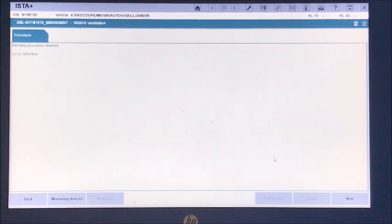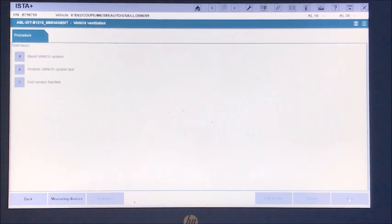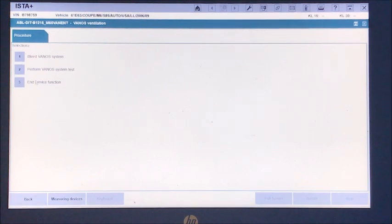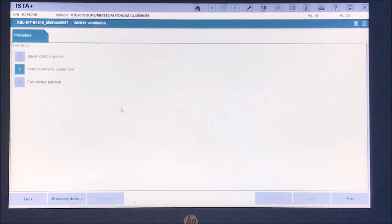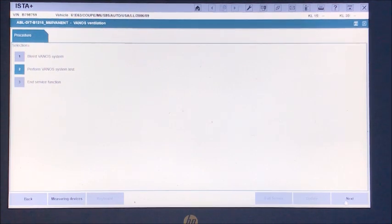Alright, so our procedure is done. Let's go to next, and then we're going to go up here to perform the VANOS system test. Next.